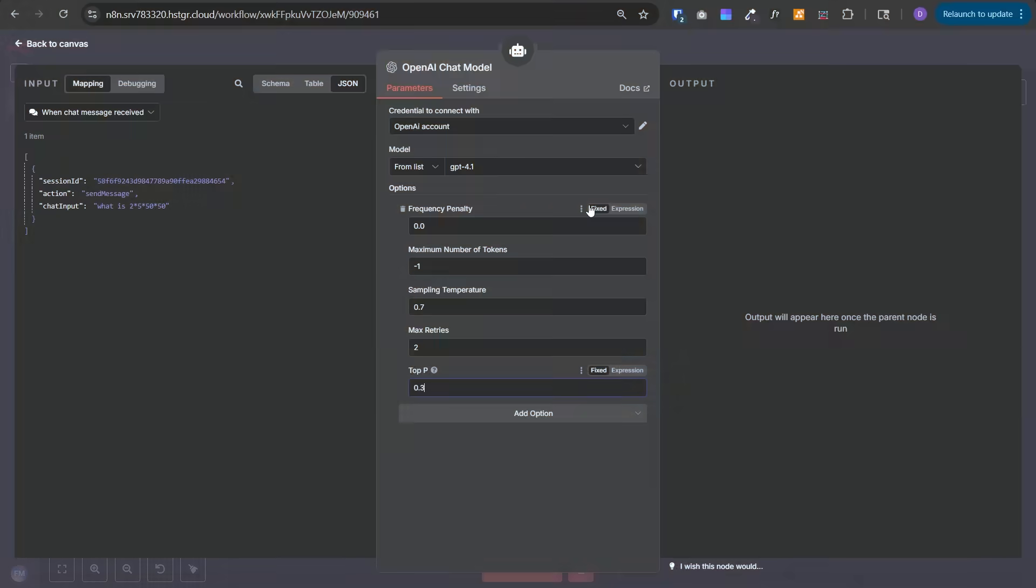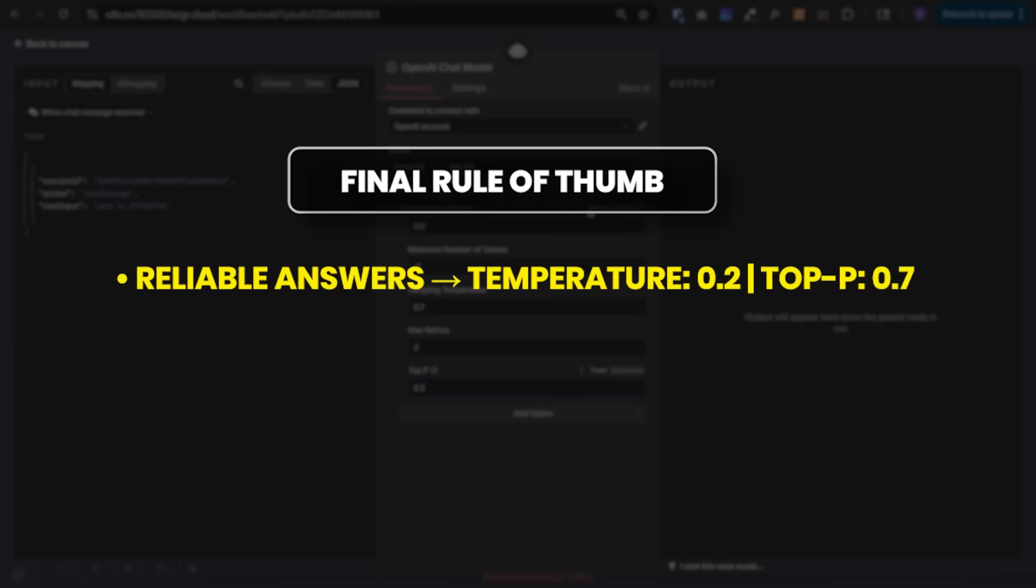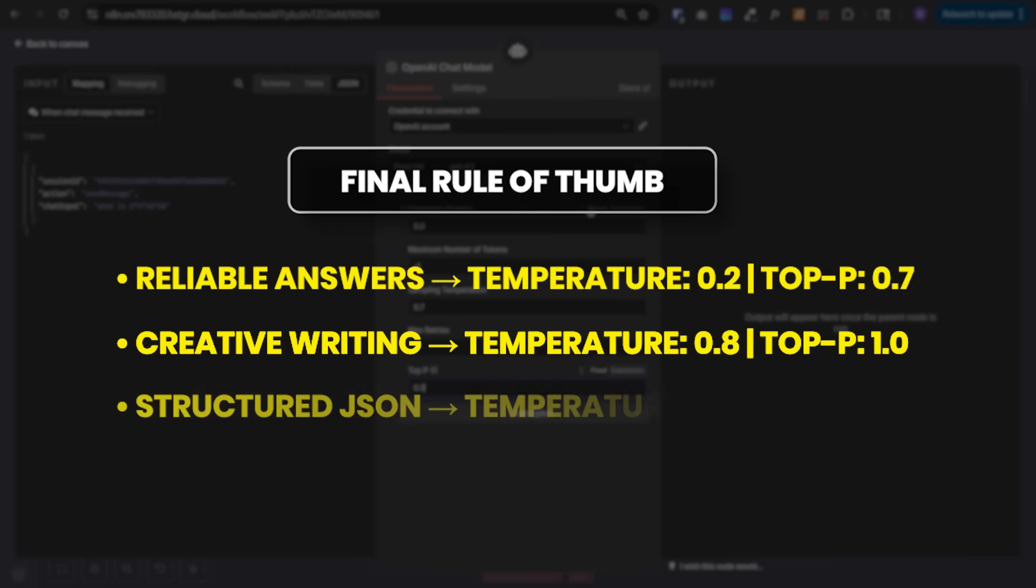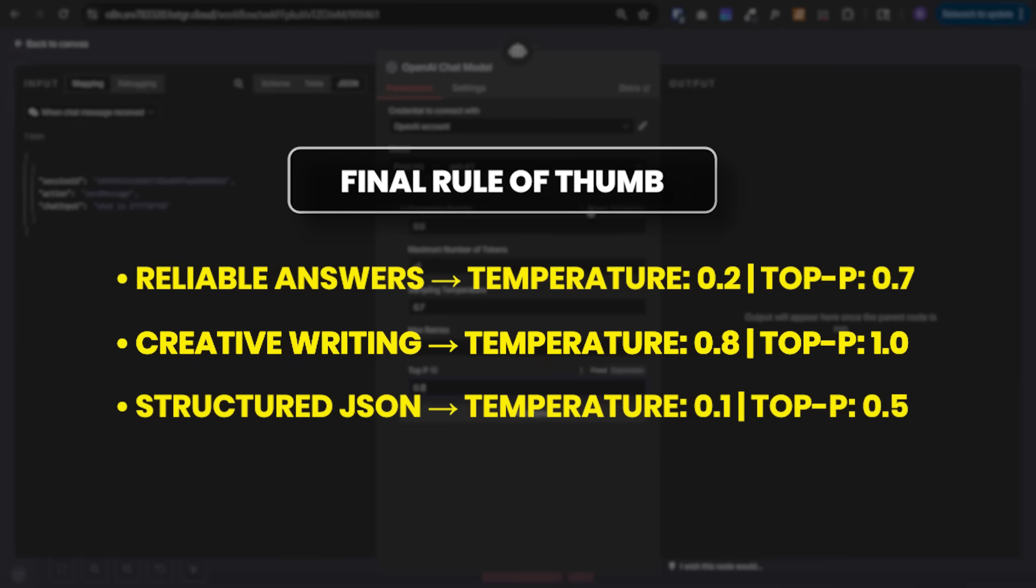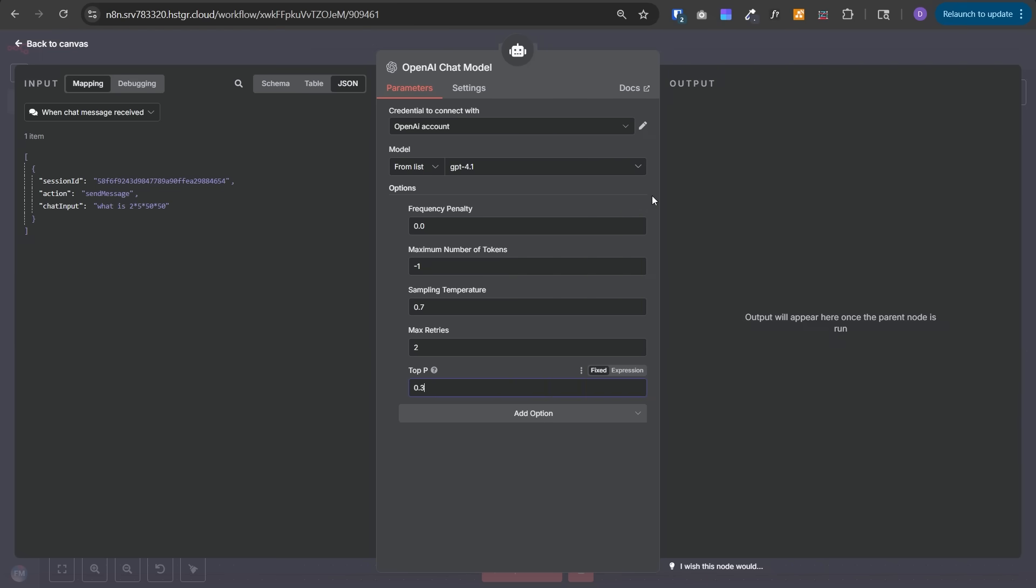The final rule of thumb: for reliable answers, set temperature to 0.2 and top P to 0.7. For creative writing, set temperature from 0.5 to 0.8 and top P to 1. For structured JSON output, set temperature to 0.1 and top P to 0.5. I hope you can see how powerful these settings are and how important they are to unlock the true potential of an AI agent.